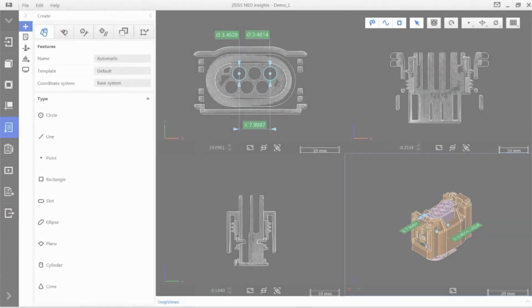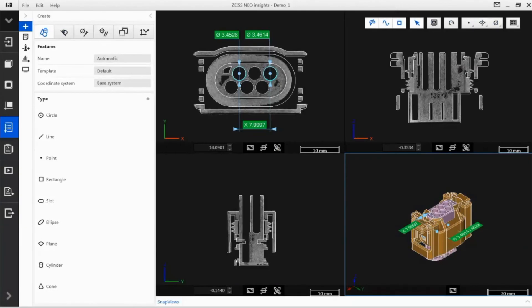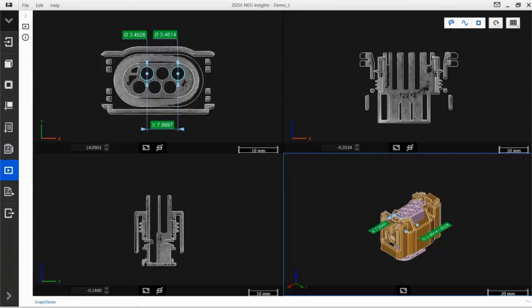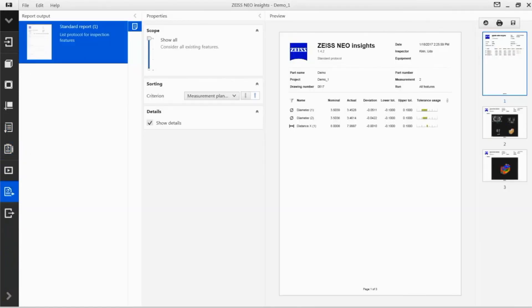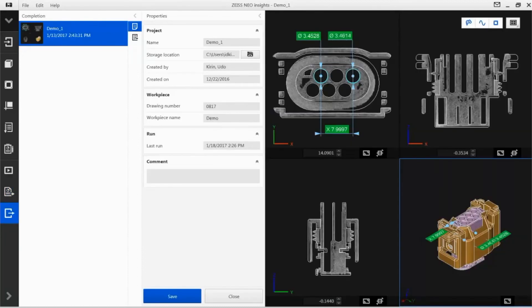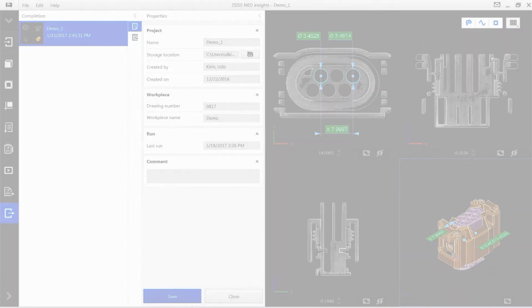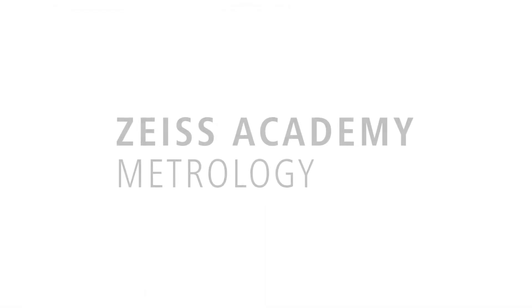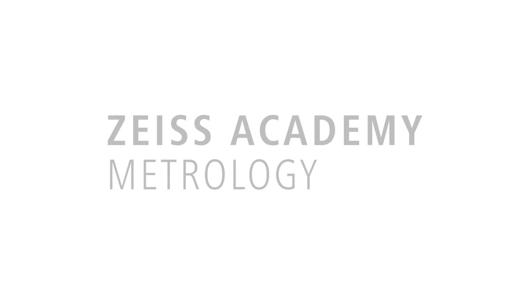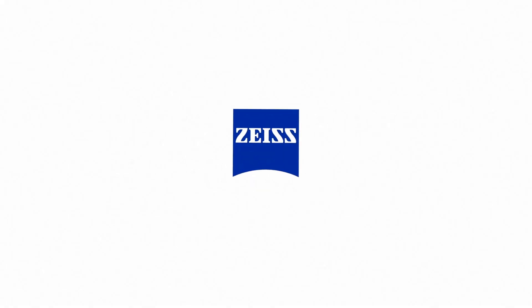You should now be able to create, run, and document simple projects and evaluations with Zeiss Neo Insights and export them as an STL file. Thank you for your attention, and we'll see you next time. Stay tuned.